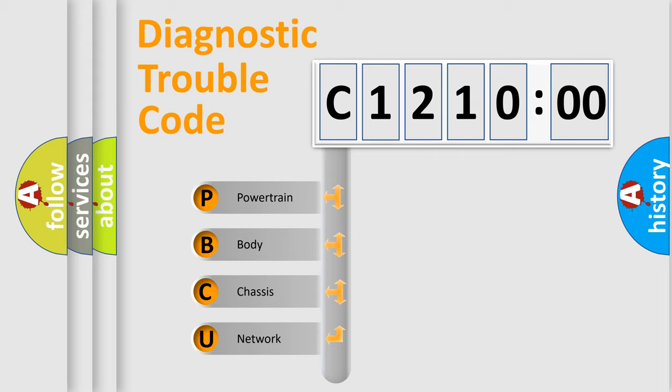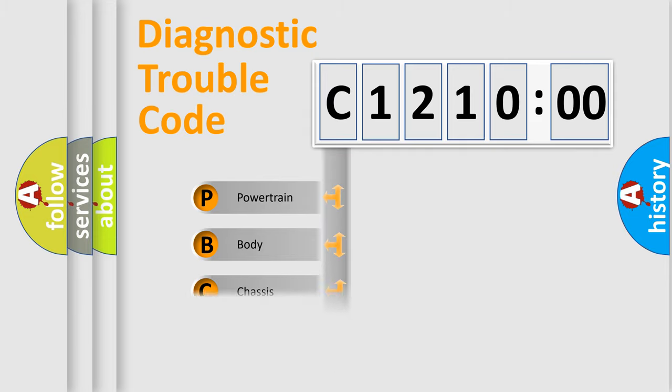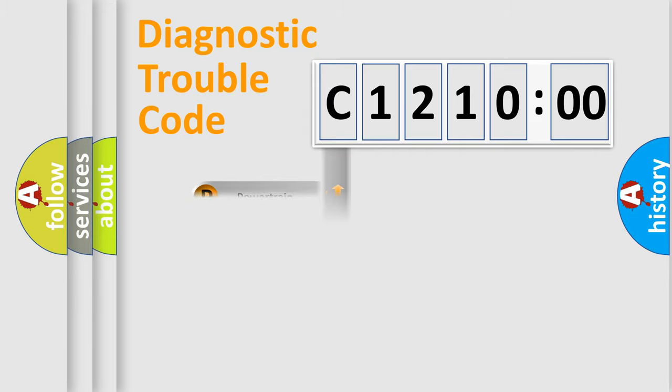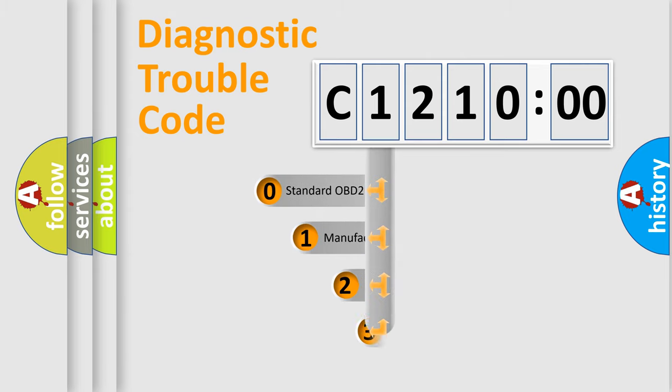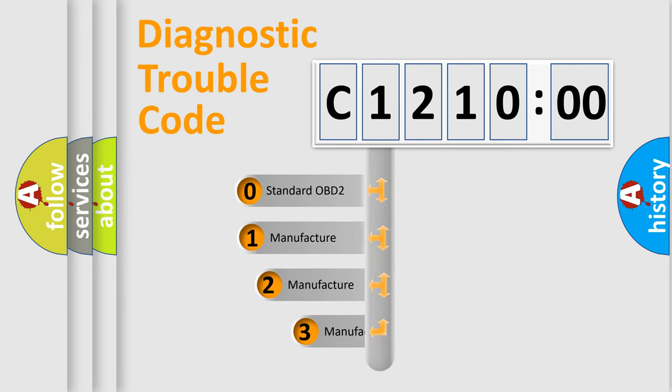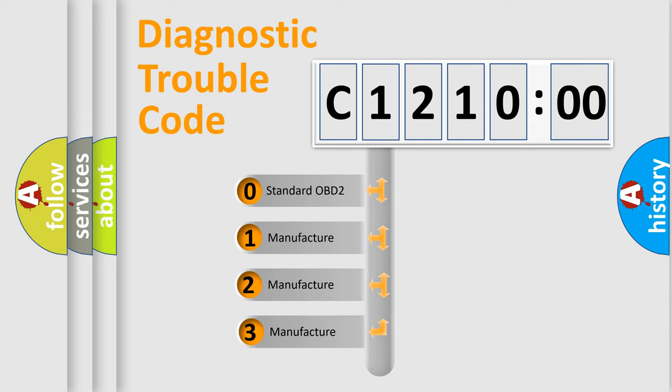We divide the electric system of automobile into four basic units: Powertrain, Body, Chassis, and Network. This distribution is defined in the first character code.